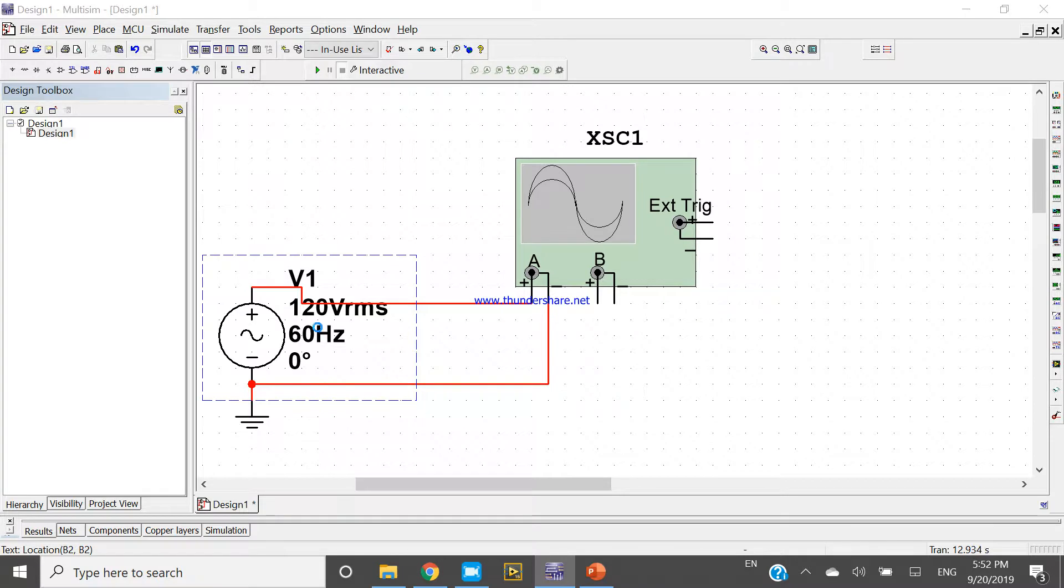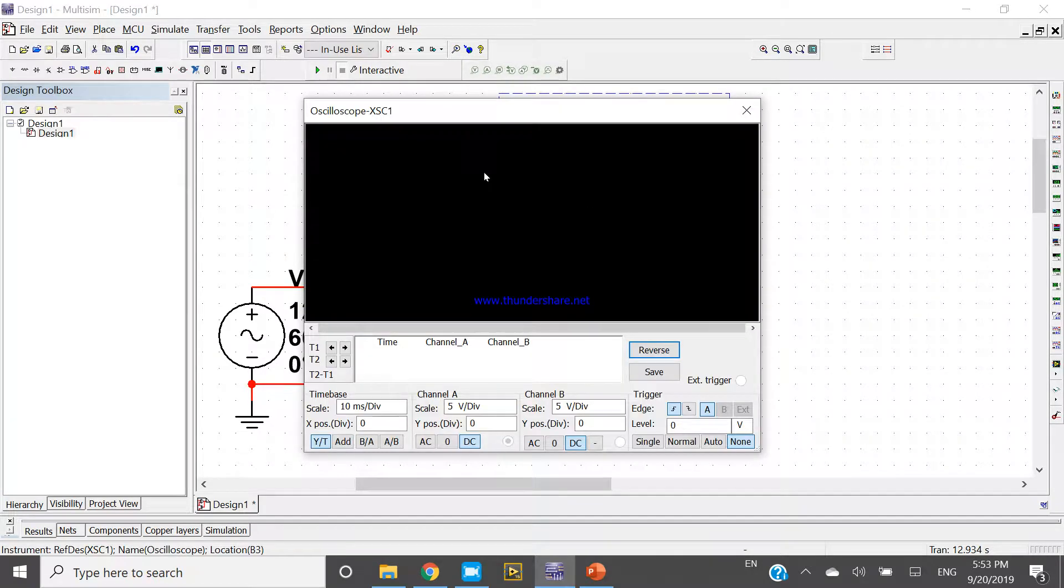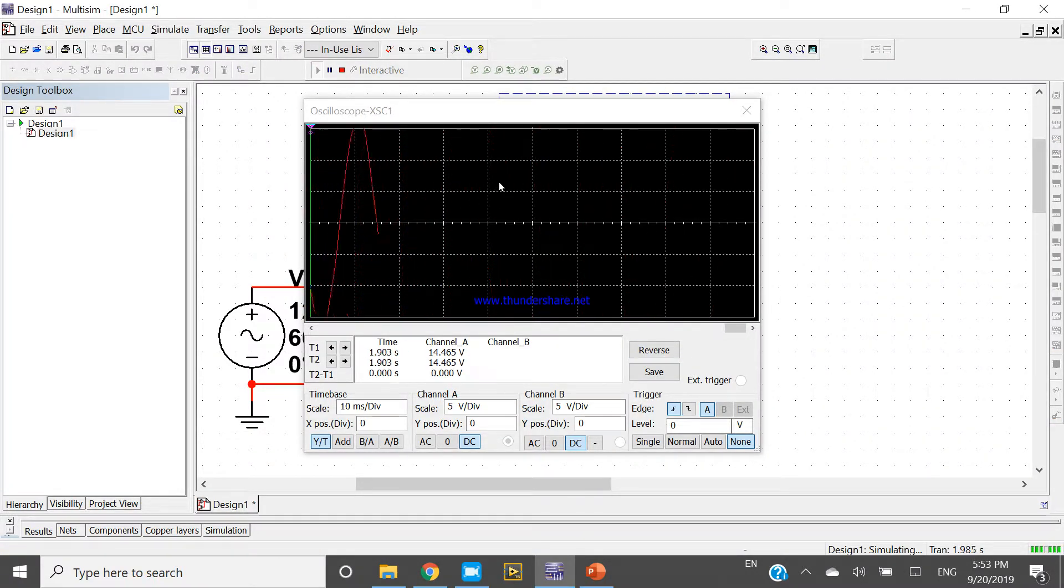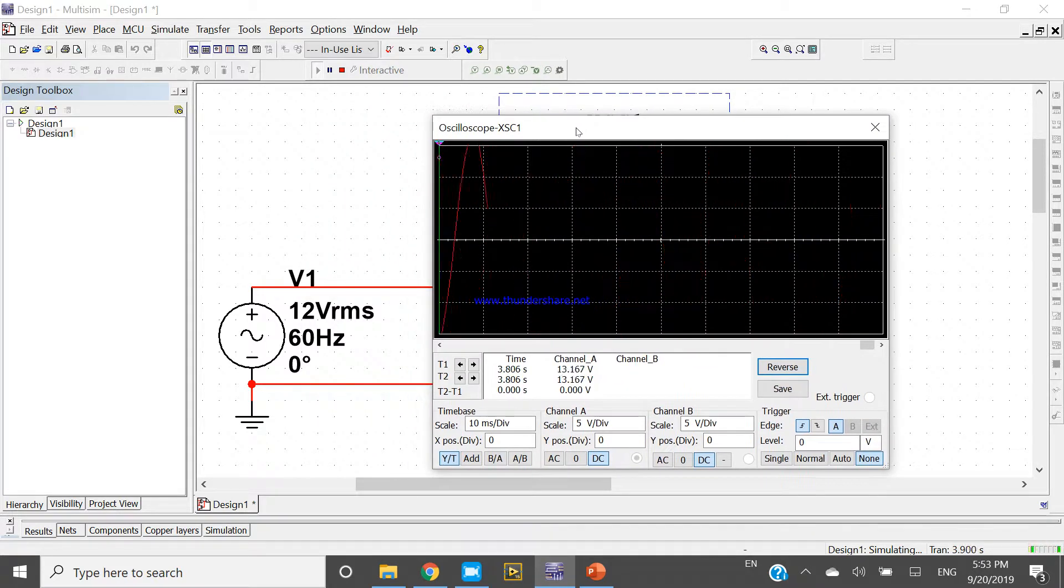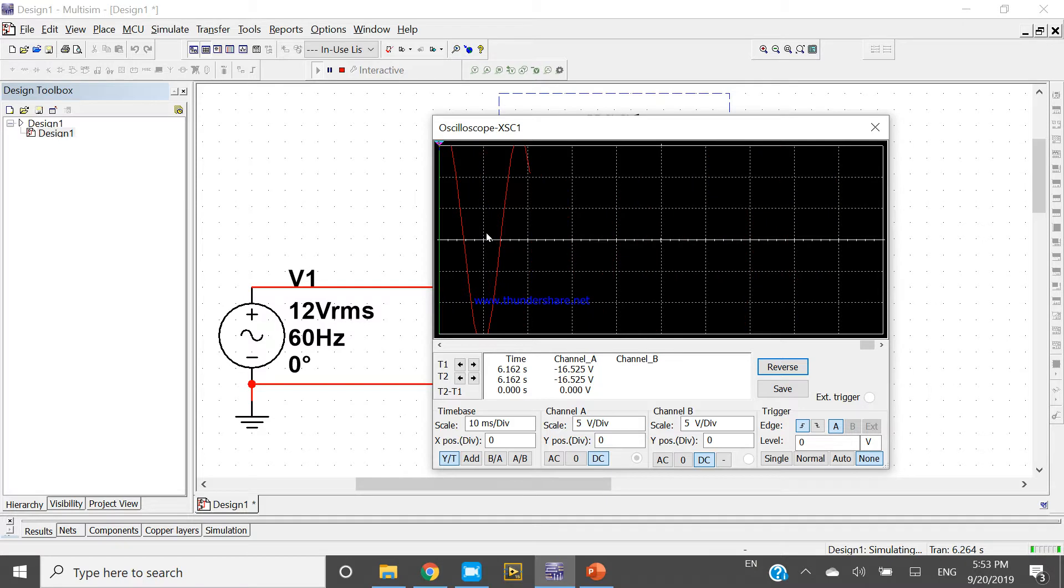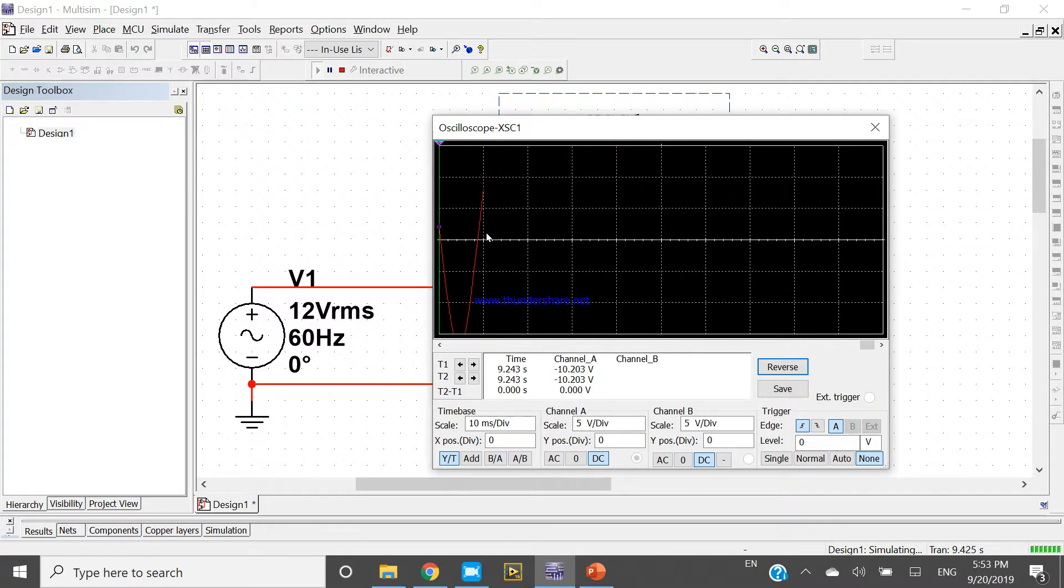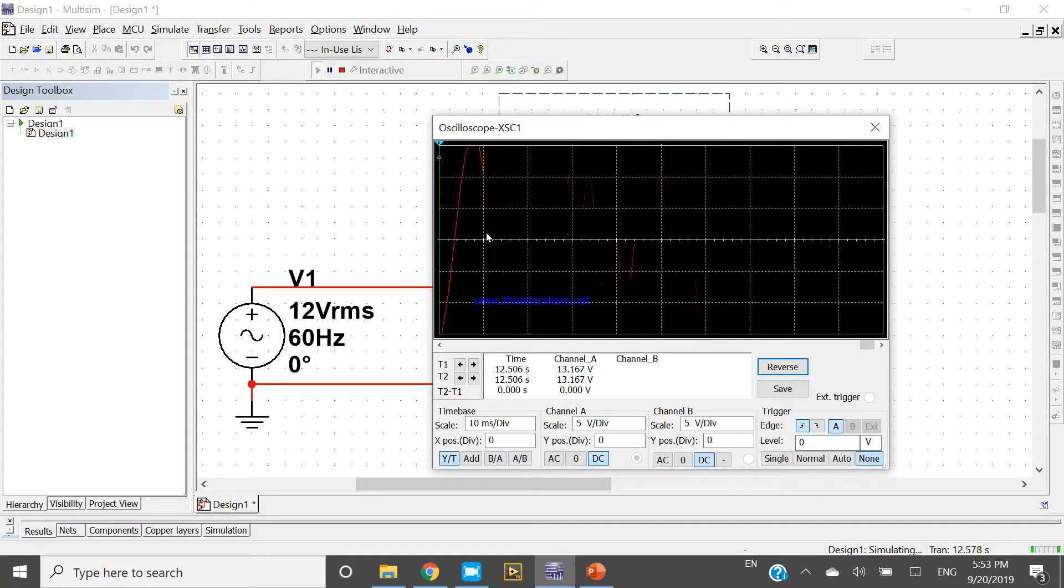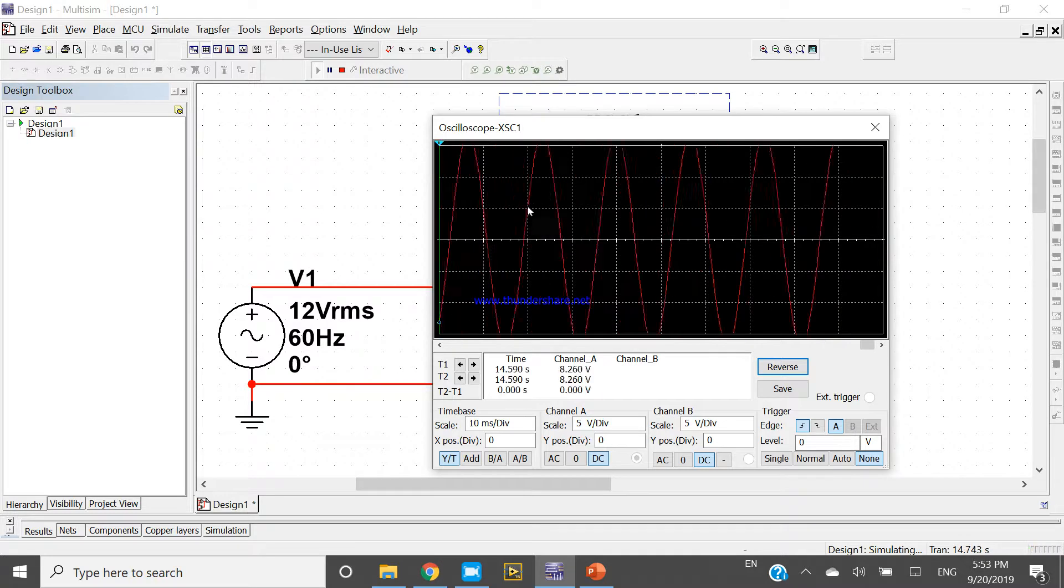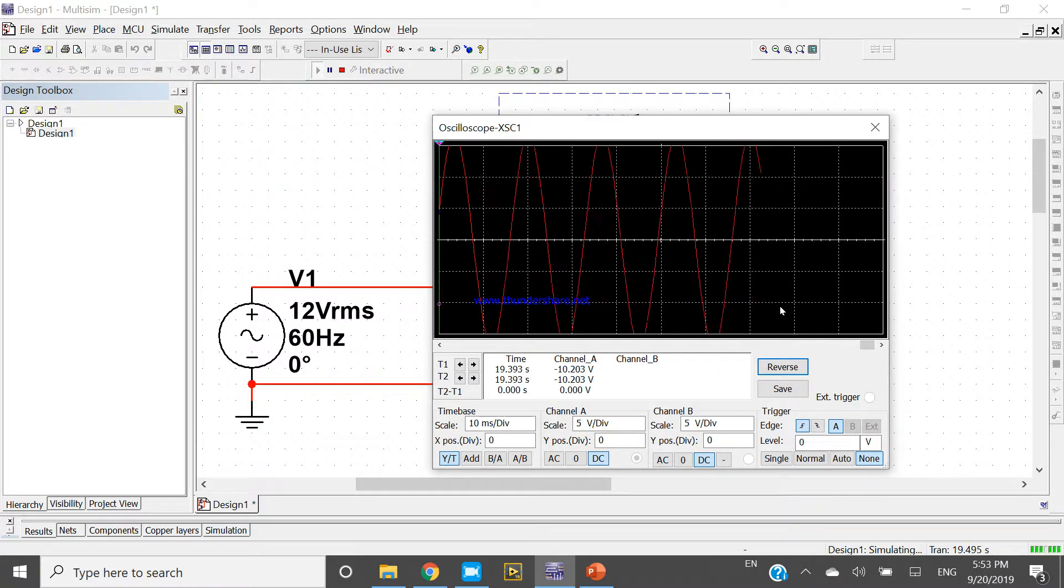Come here and press 12 volts. Now press and run. We know there is 5 volts per division. It's showing more - near about more than 12 volts. Why? Because it is RMS value and it's showing peak to peak value. That's why it's showing 16 volts.